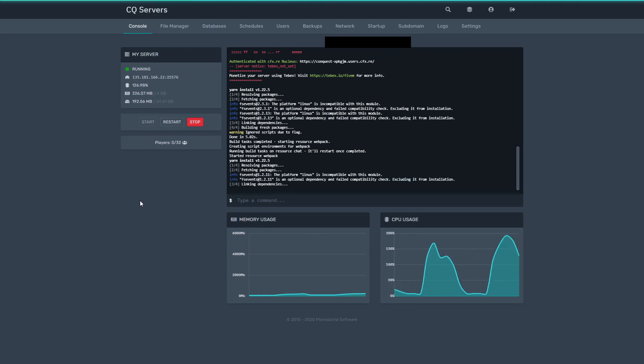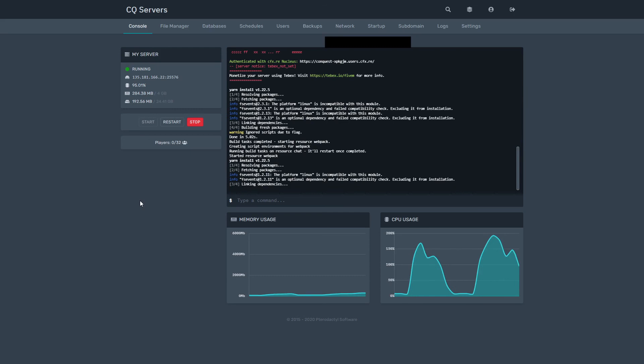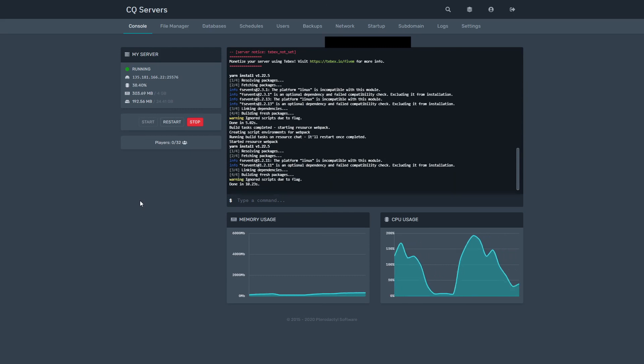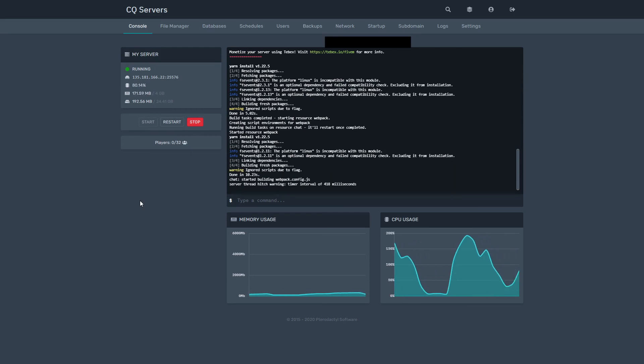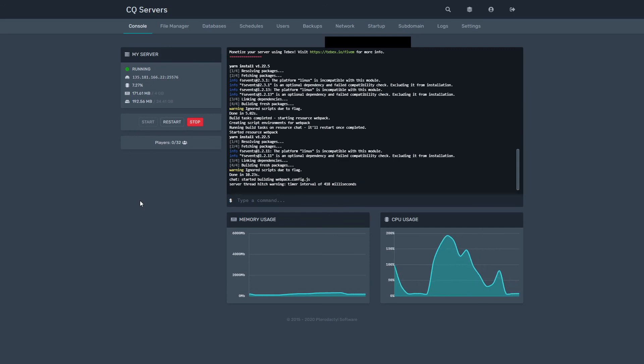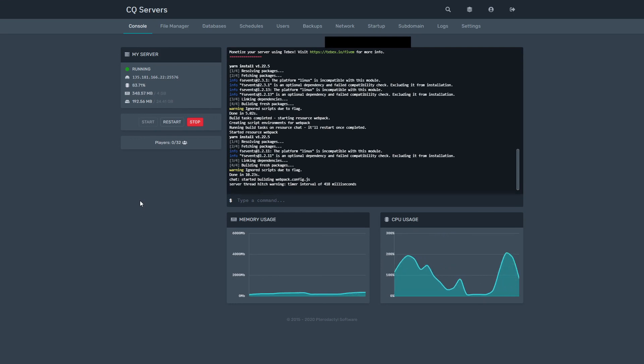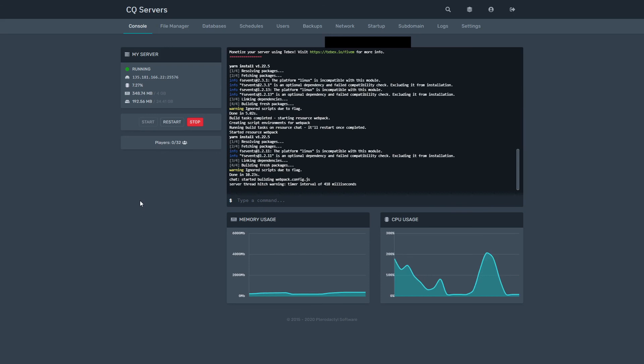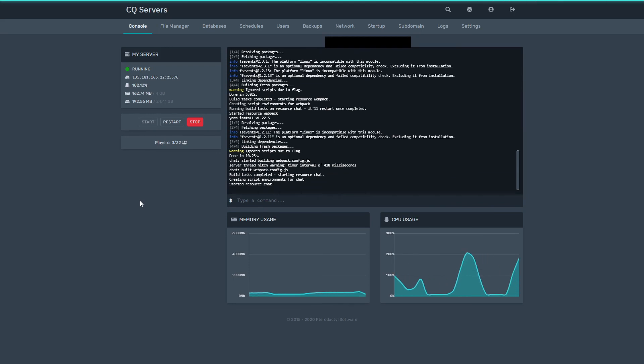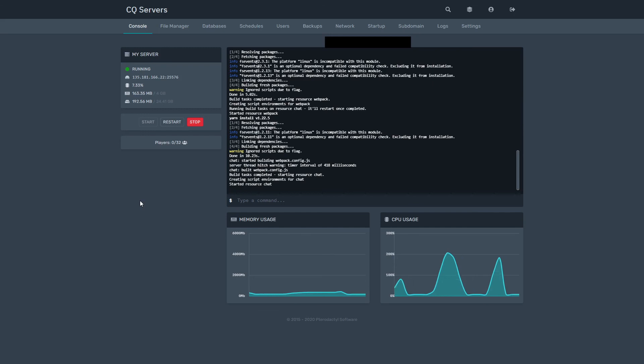But all right, hopefully that has helped you a little bit in terms of getting a FiveM server set up at CQ servers. And if you've got any questions, don't be afraid to absolutely bomb the comments with any questions. Get in touch with our support. Again, I'll leave links all in the comments. Or, you know, order a server, and check us out via live chat, or whatever like that, that you'd like to. Join our Discord, anything like that. We're happy enough to give you guys a hand.